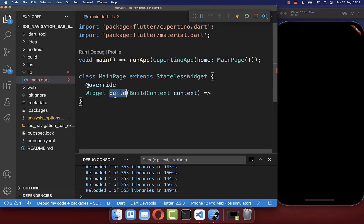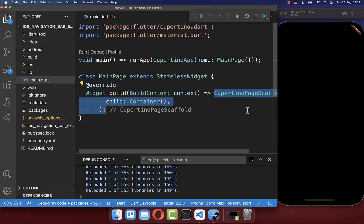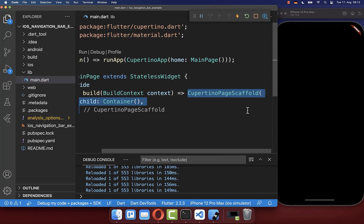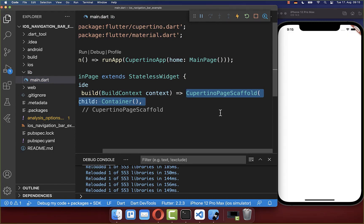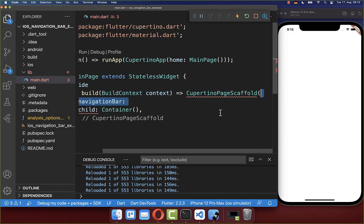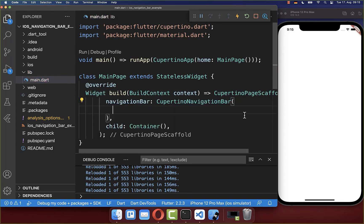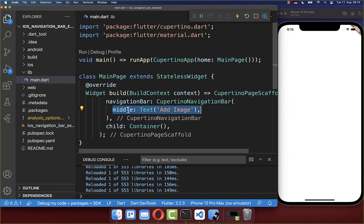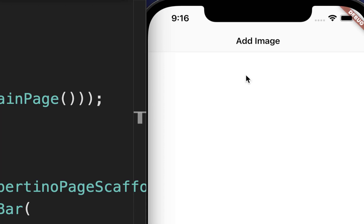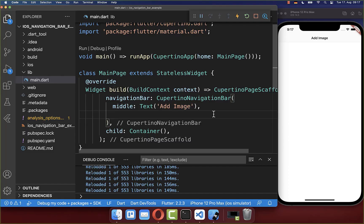Let's get started within the build method. Here we want to create a CupertinoPageScaffold, which creates the structure of a Cupertino or iOS-style screen. Inside of it we create our CupertinoNavigationBar and supply a text inside of the middle property. With this we have a simple navigation bar.